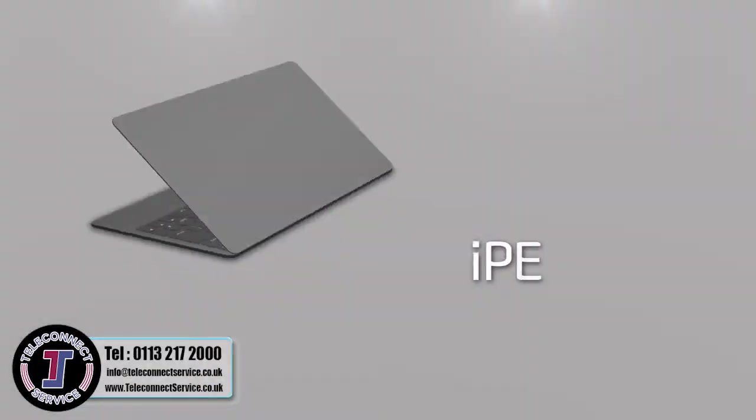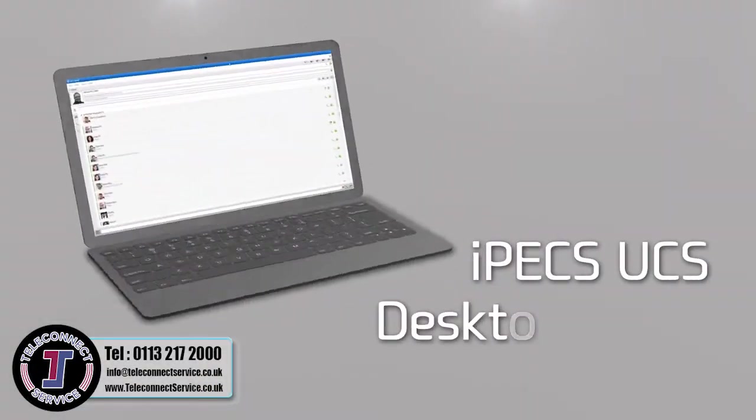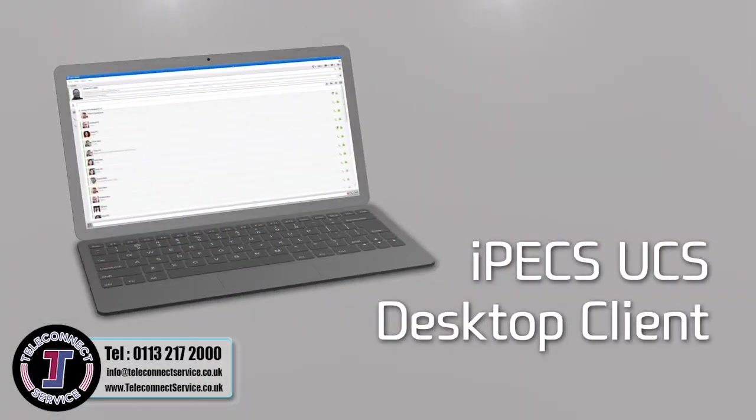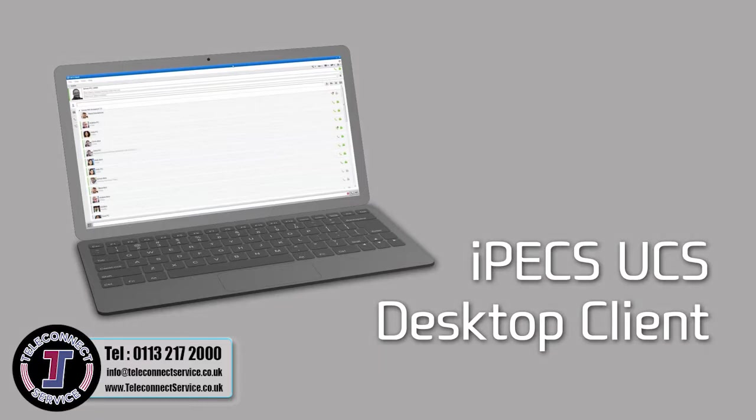Let's start by giving you an overview of the main screen of the iPECS UCS desktop client, where you can easily see presence of colleagues, messages, status updates and easily make voice calls, video calls or instant messaging.